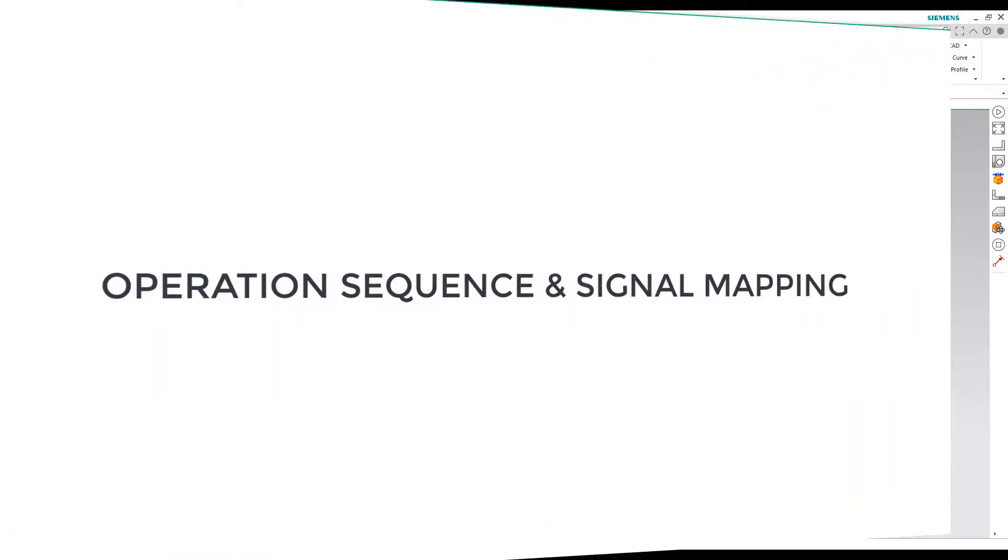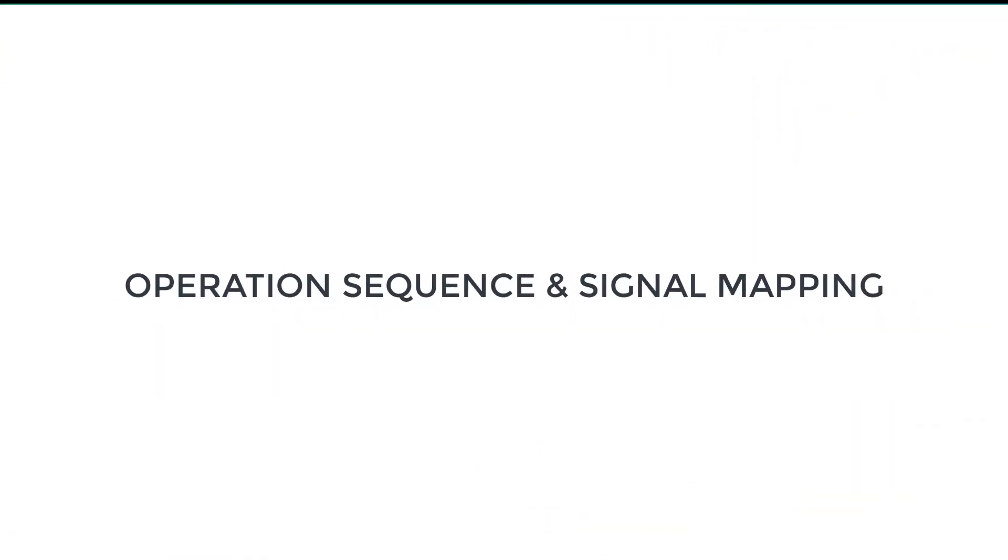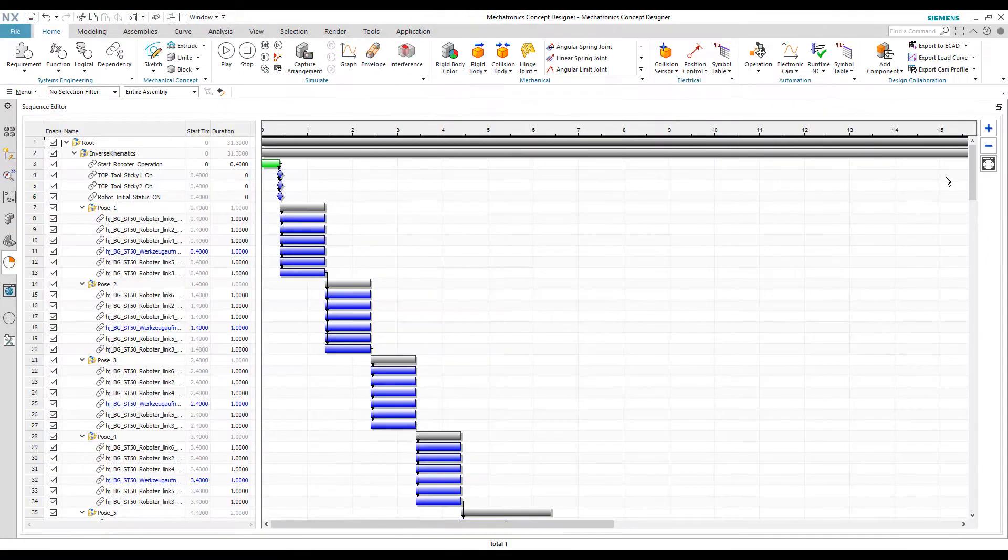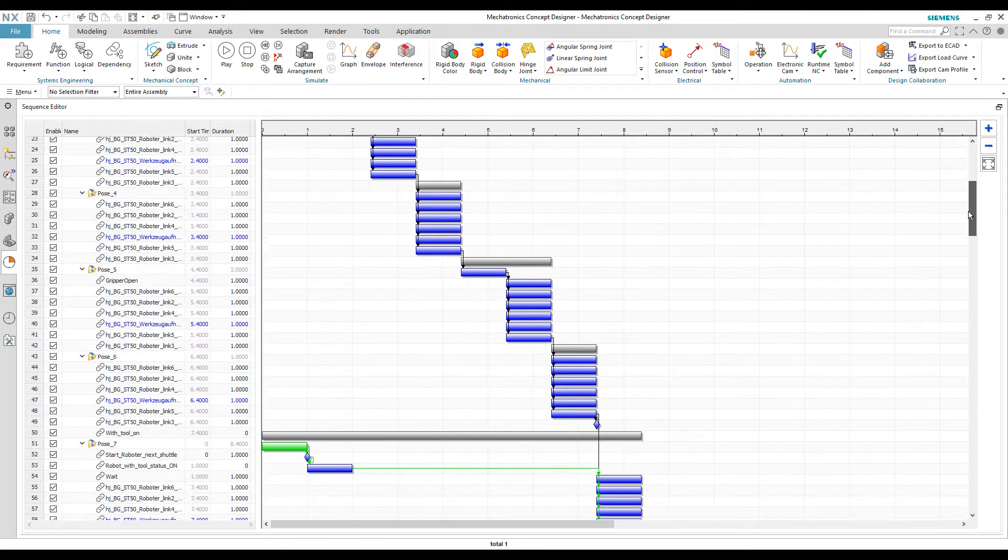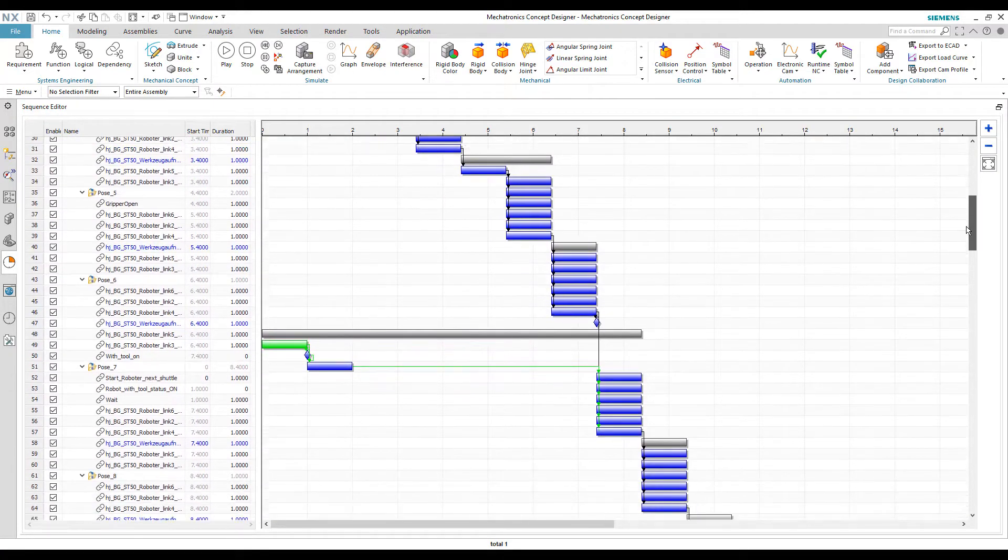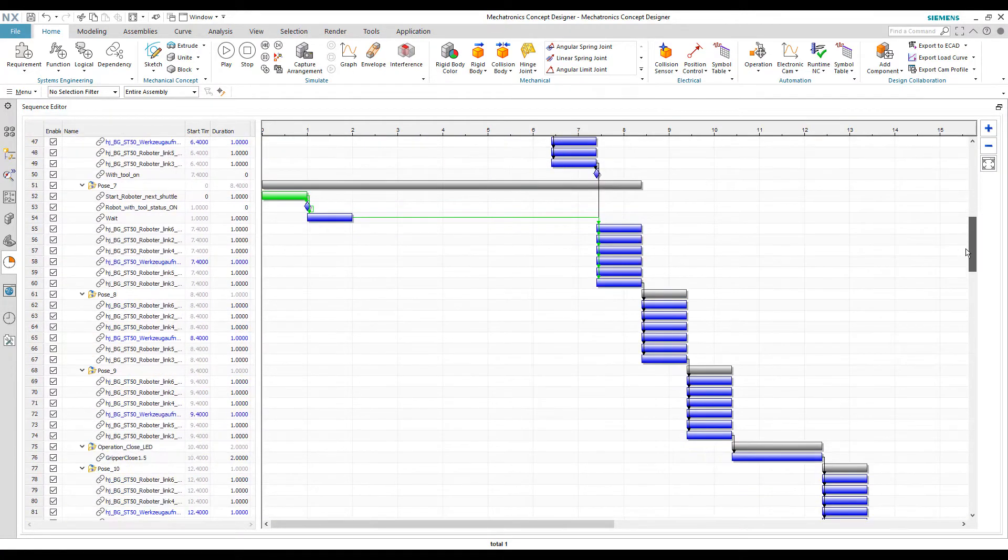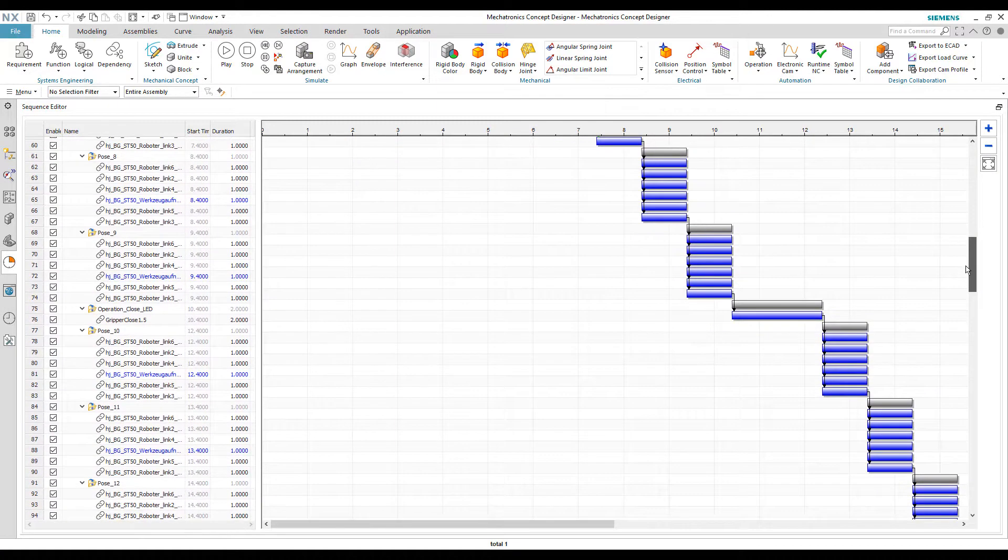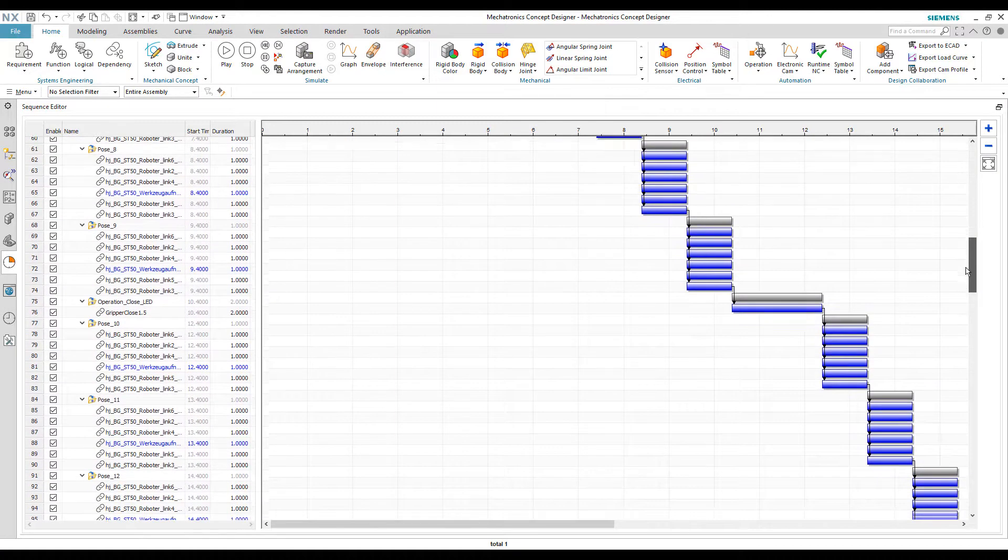By running the saved poses from inverse kinematics in sequence with the help of operations, we achieve the required assembly task.